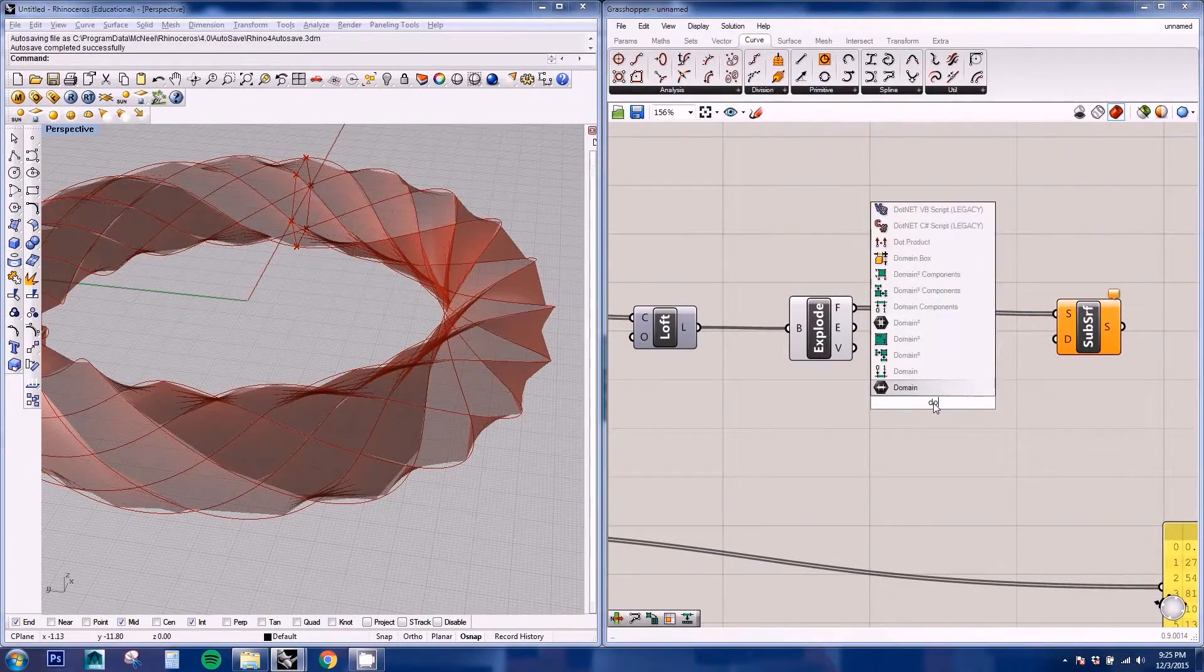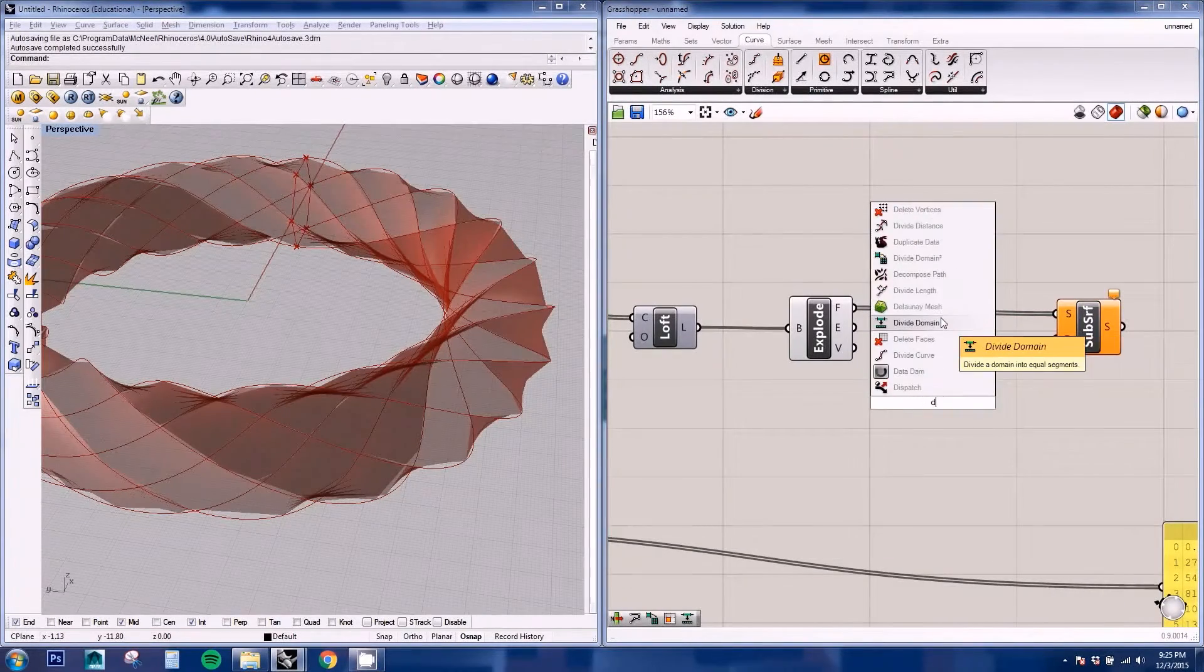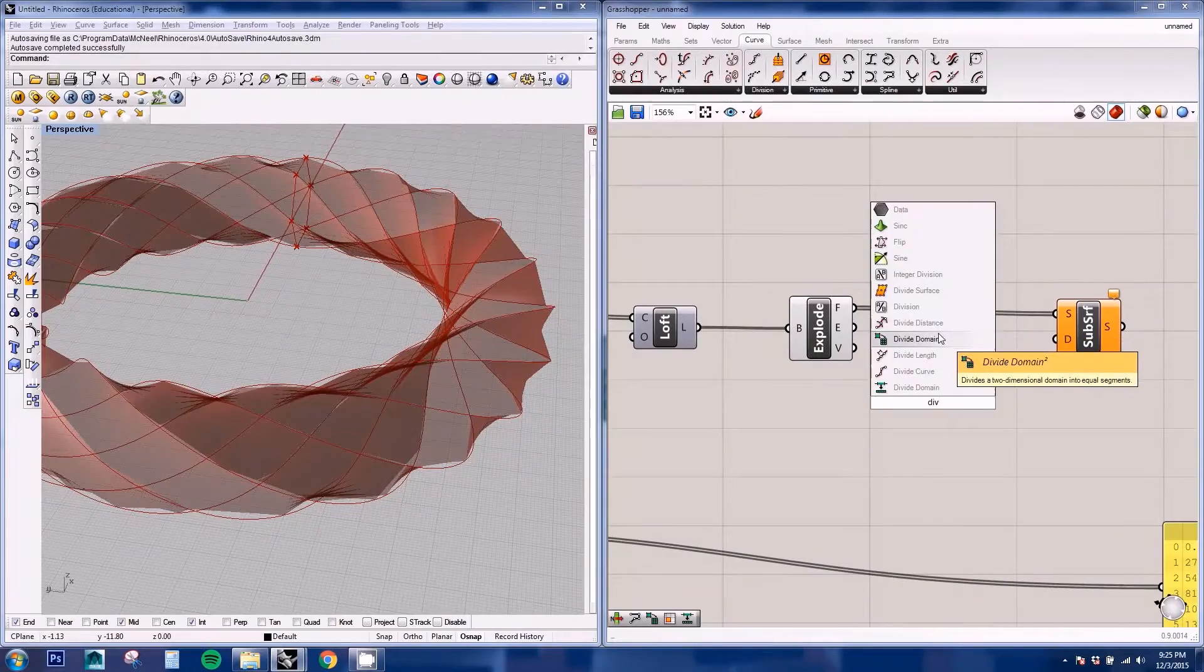For the domain we're going to be using the divide domain square, which is this one.